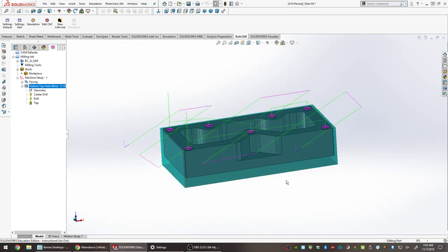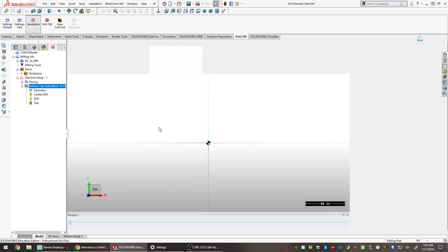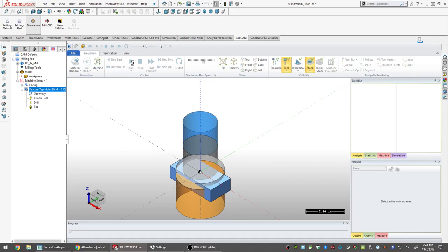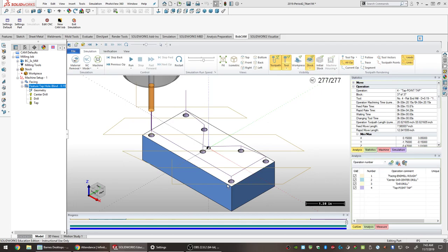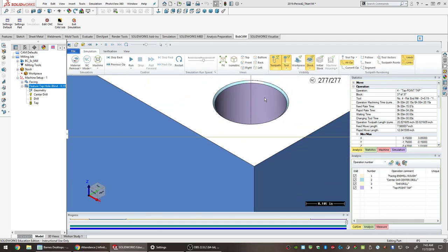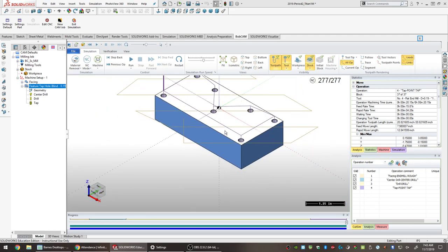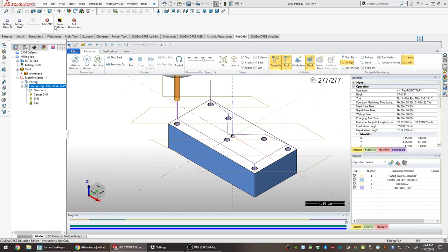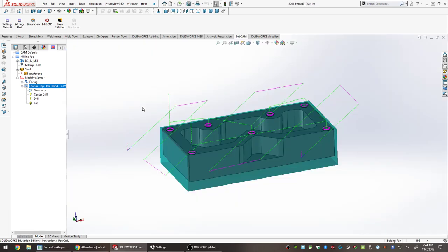Reset those values back to default and run the simulation. The simulation shows the facing operation, then the spot drill, then the drill, and finally the tap. After the tap, there is a small chamfer remaining around the holes — that's the goal. The center drill diameter was set to 0.20 specifically so that chamfer remains visible after tapping. Save the work.